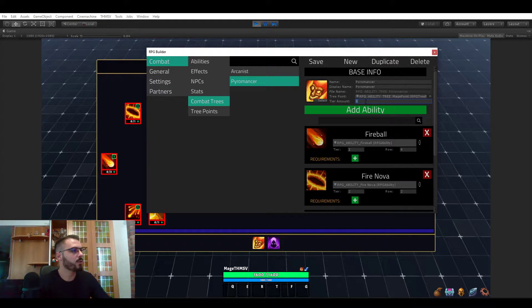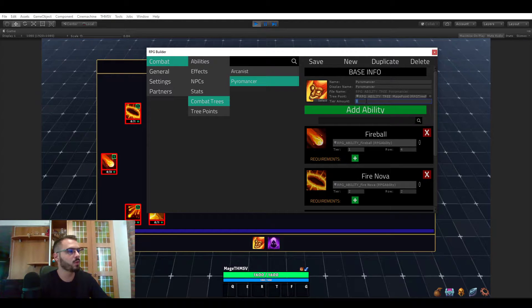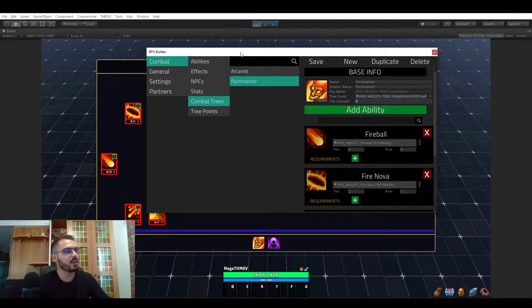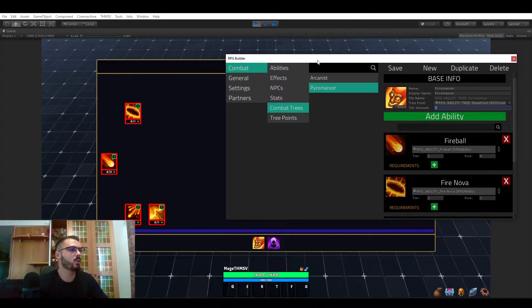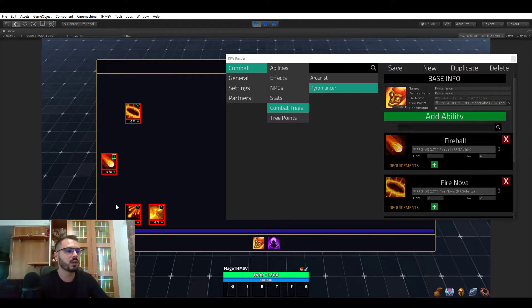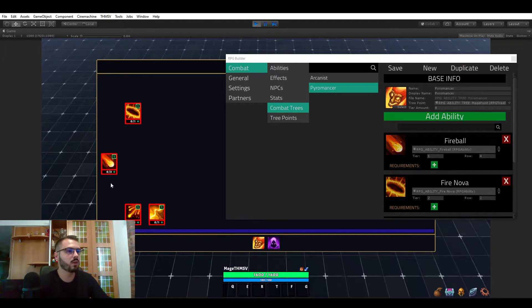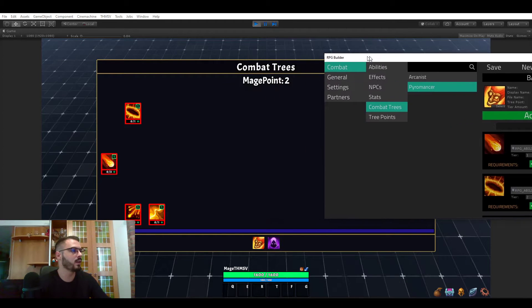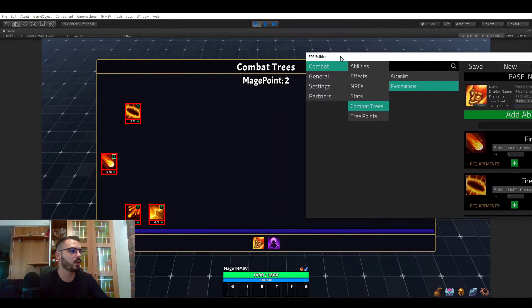The first thing to do in your combat trees is choose a tier amount. In this case, it's eight. Tiers is what I call those kind of columns that we don't really see, but you see that the abilities are in different lines. We have one here, two, three, and it continues like that. In this case, we have eight, so we don't really see it, of course, but it's here.